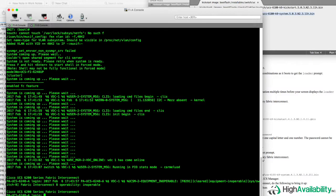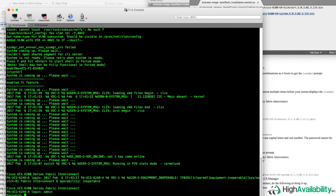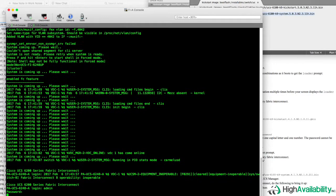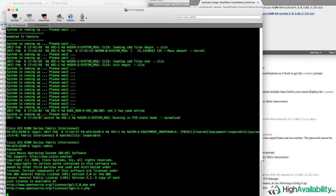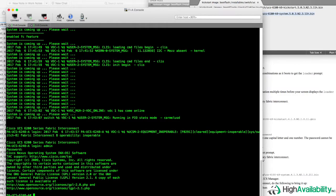Once our Fabric Interconnect finishes booting, we should be able to use the admin username with the password that we reset from the kickstart image. And as you can see, using the password that we set a few minutes ago, my login did succeed, and my Fabric Interconnect has recovered with its existing configuration.